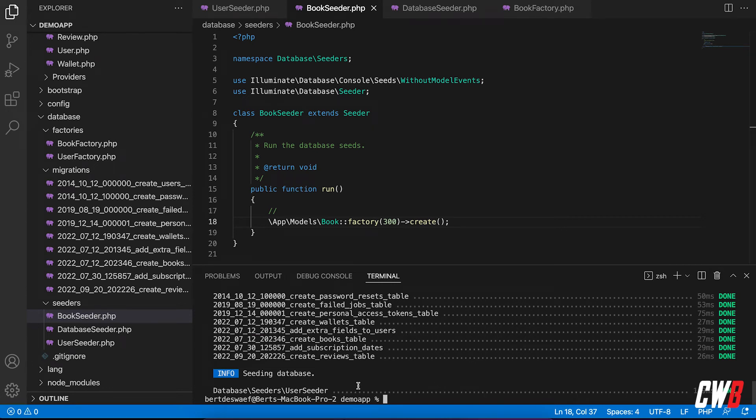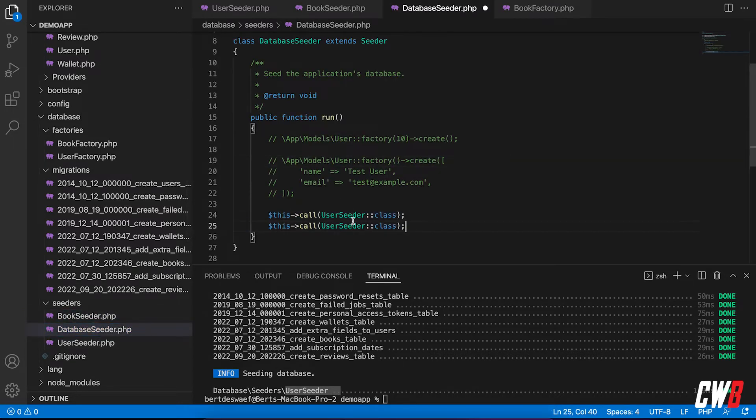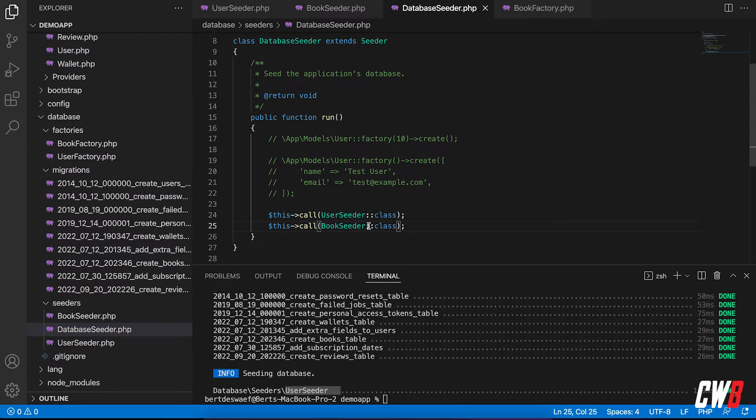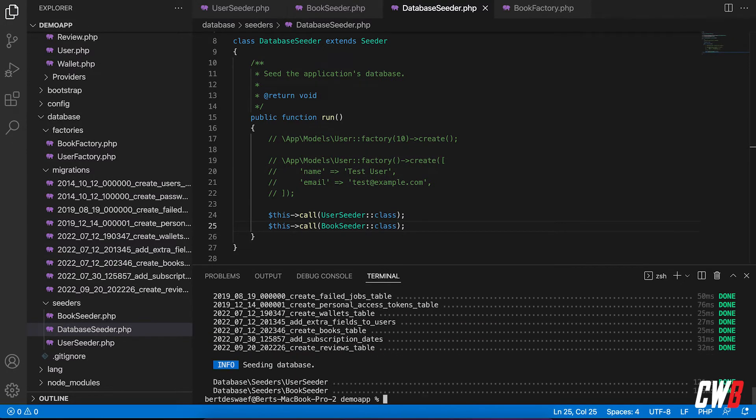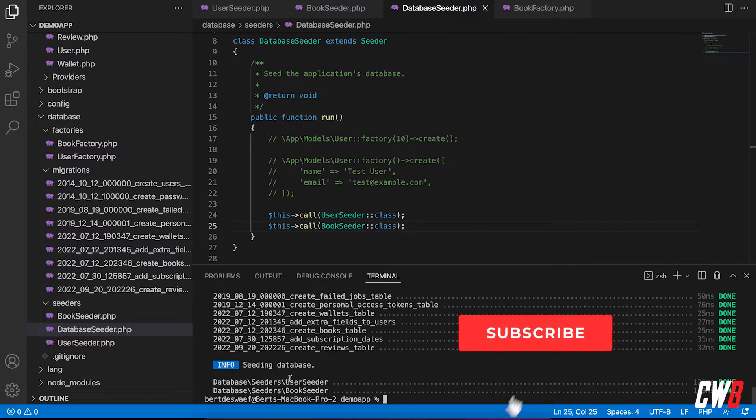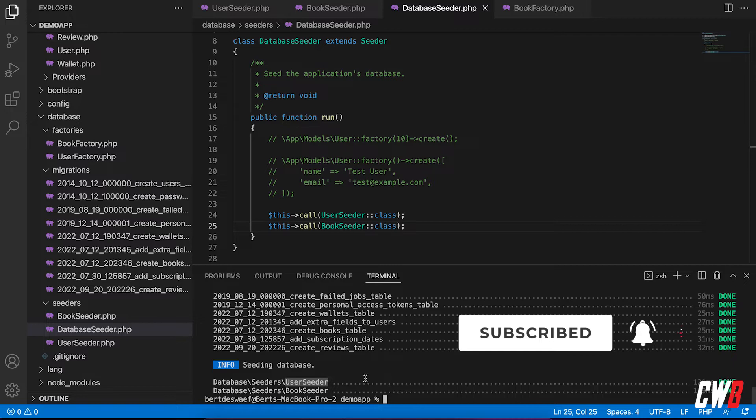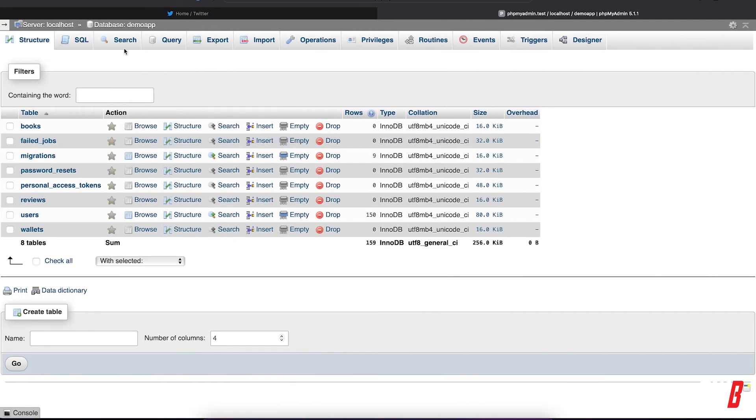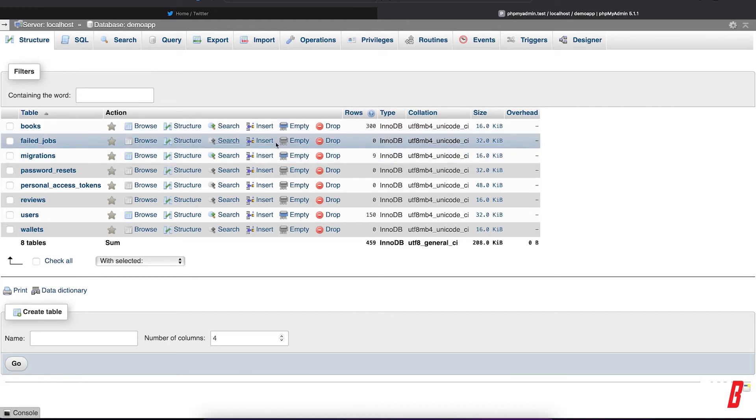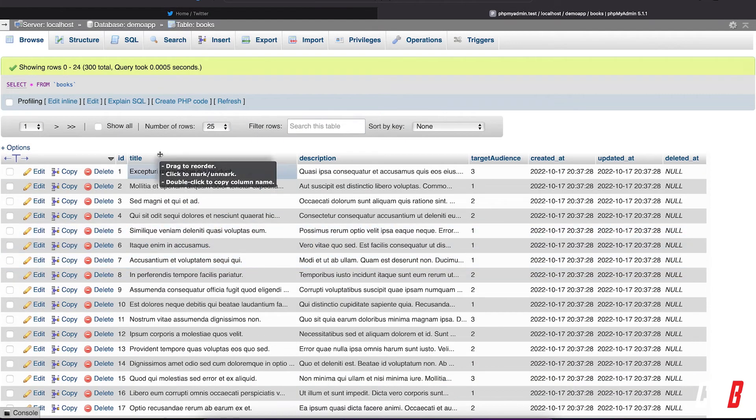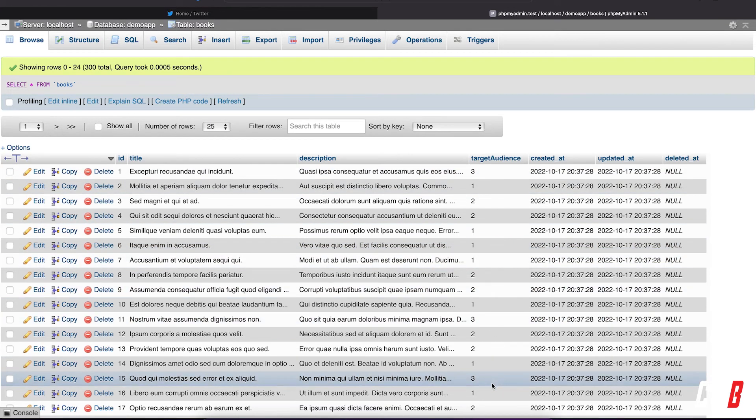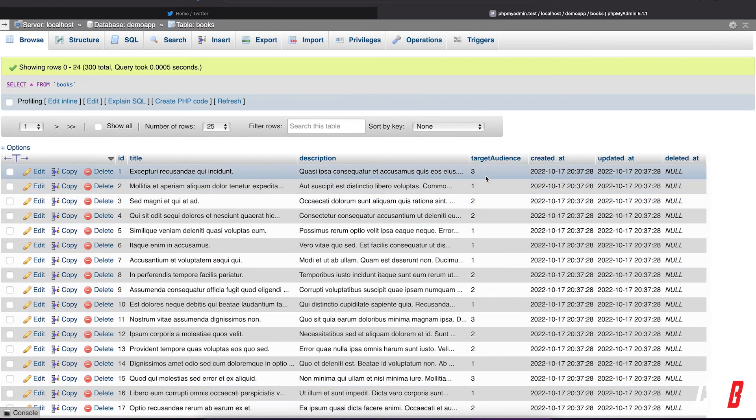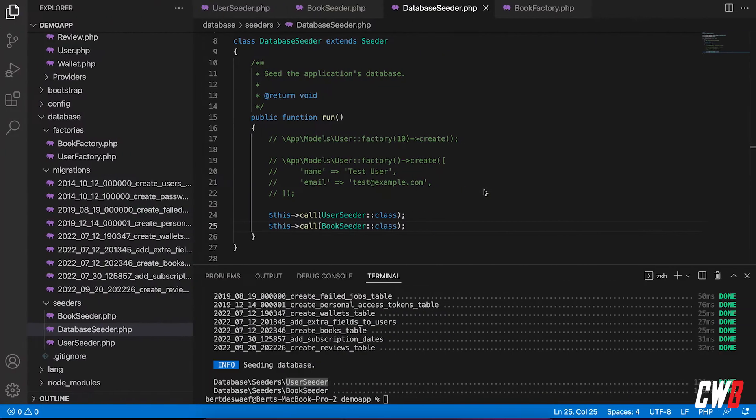It rebuilds everything. And it ran the user seeder. And of course, I need to add the book seeder to the default seeder file. There we go. And run it again. Boom. There we go. It's created all the databases again freshly. And it had run the seeder for users and the seeder for books. So if I go to the database again, there we go. Books. I have now 300 books. And if I open it, I have a title, a description, and a target audience, which has been given a random number between one and three.